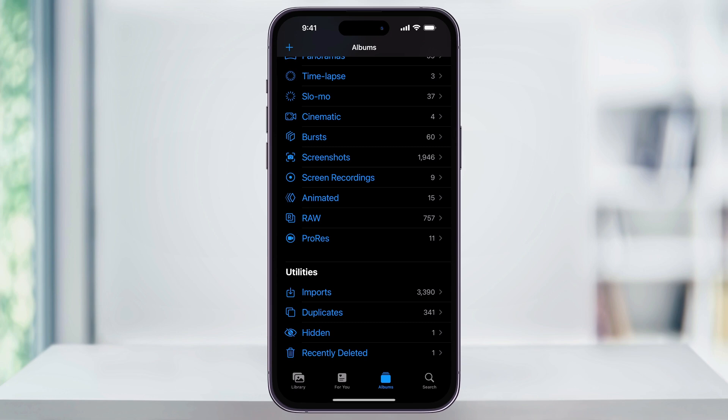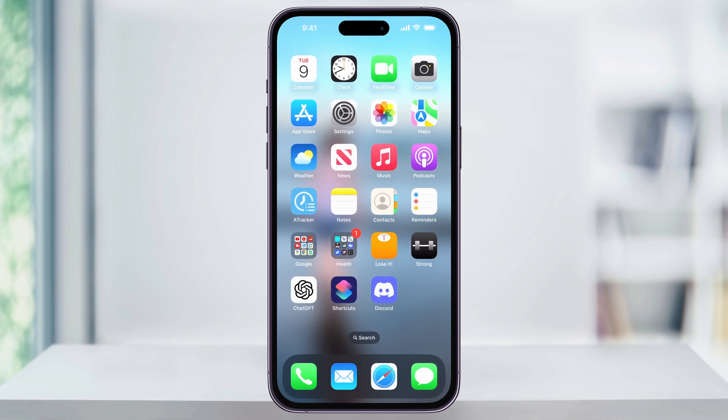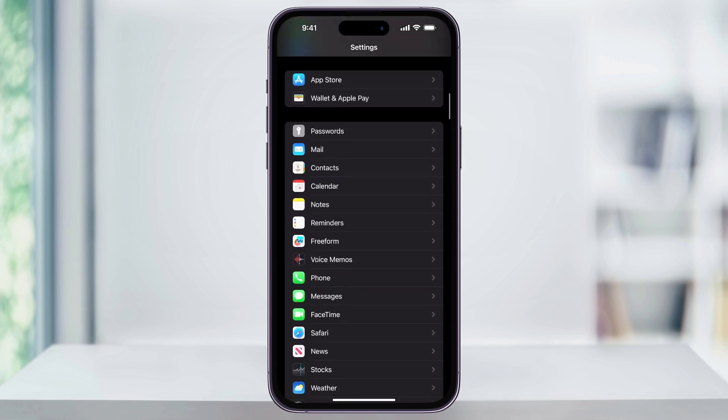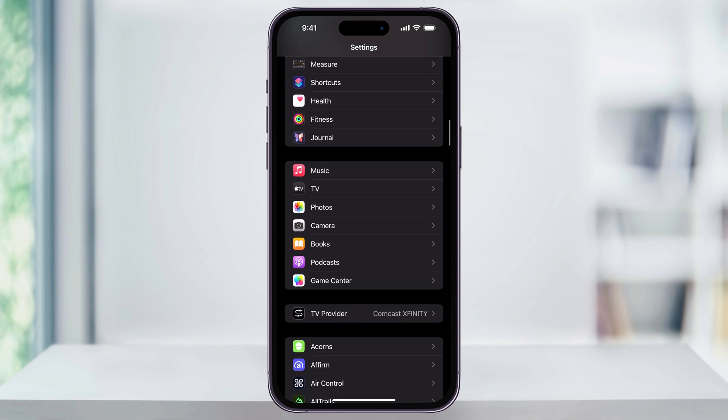I'll start by closing photos and then finding and choosing the settings app. Once you're inside of here, scroll down until you see photos here in the center and then choose this.